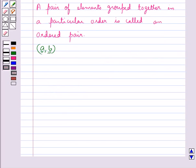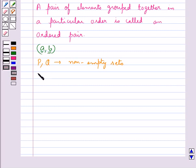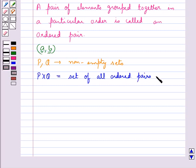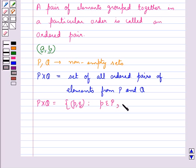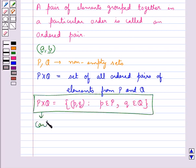Now let's define the Cartesian product of two sets. Given P and Q to be any two non-empty sets, the Cartesian product is given by P cross Q, and this is the set of all ordered pairs of elements from P and Q. That is, this can be written as the set {(p, q) such that p belongs to set P and q belongs to set Q}. So this is the Cartesian product of two sets.